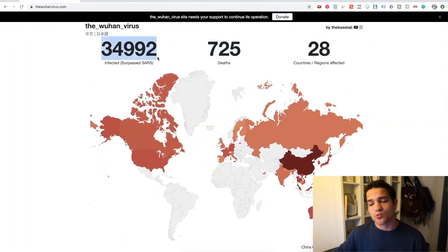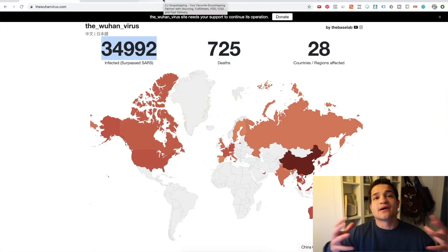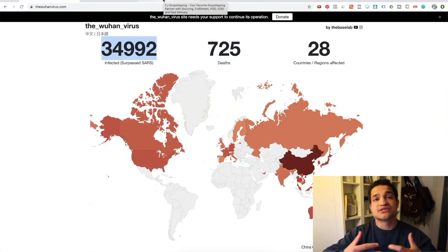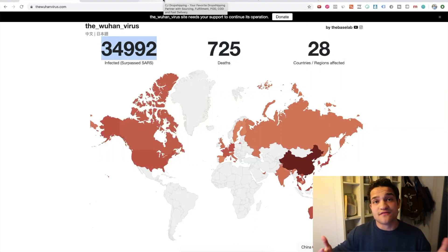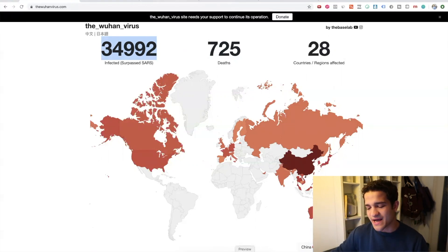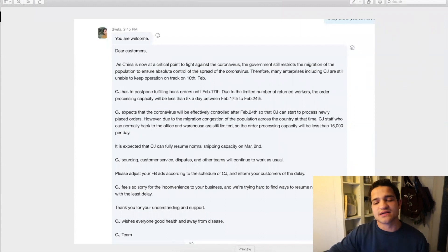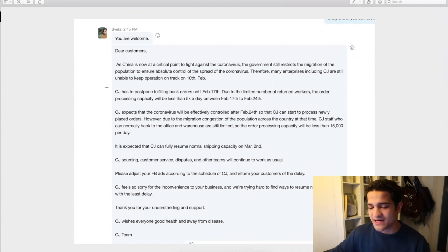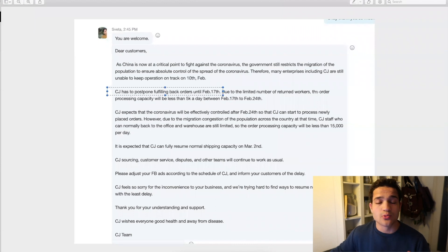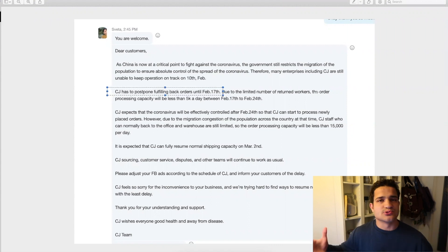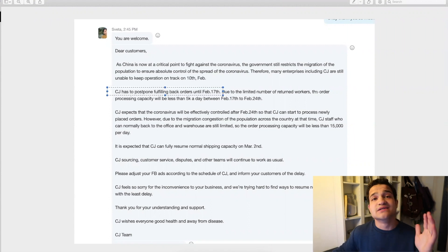When it comes to dropshipping, how it's affecting the actual workers and the migration of workers back into their cities, back into their factories, working normal 9 to 5 in the factory, shipping products over to the US and all over the world—my contact at CJ Dropshipping, which is one of the biggest dropshipping services outside of AliExpress, basically said that CJ has to postpone fulfillment until February 17th. They were originally supposed to do fulfillment starting tomorrow, February 10th, and the factories were normal, everybody was going back to work, they were going to transact a lot of orders again, but they have to push that back to February 17th.